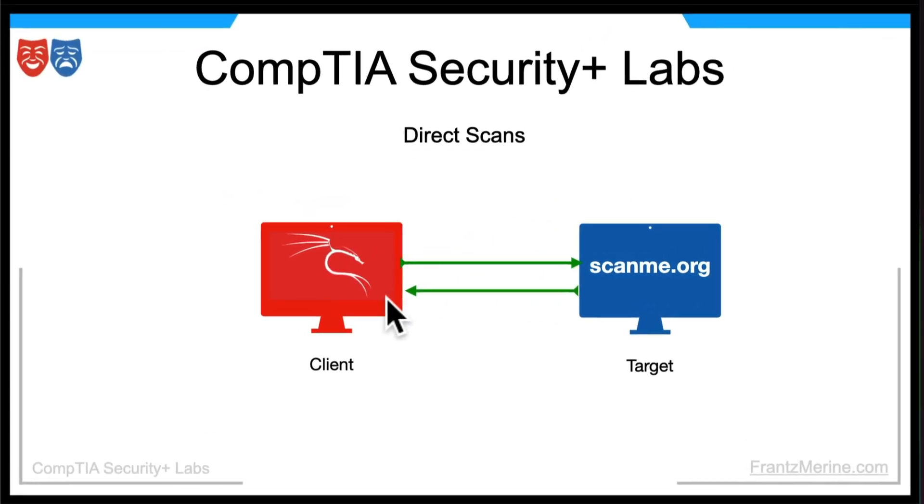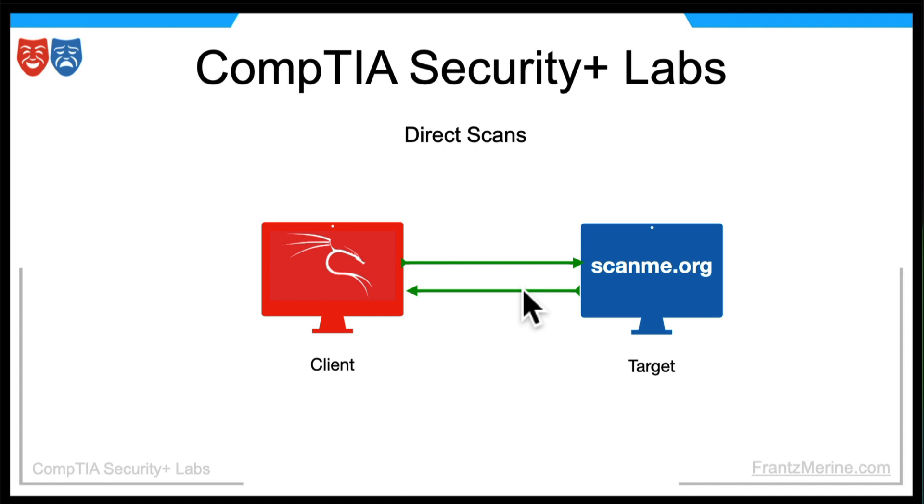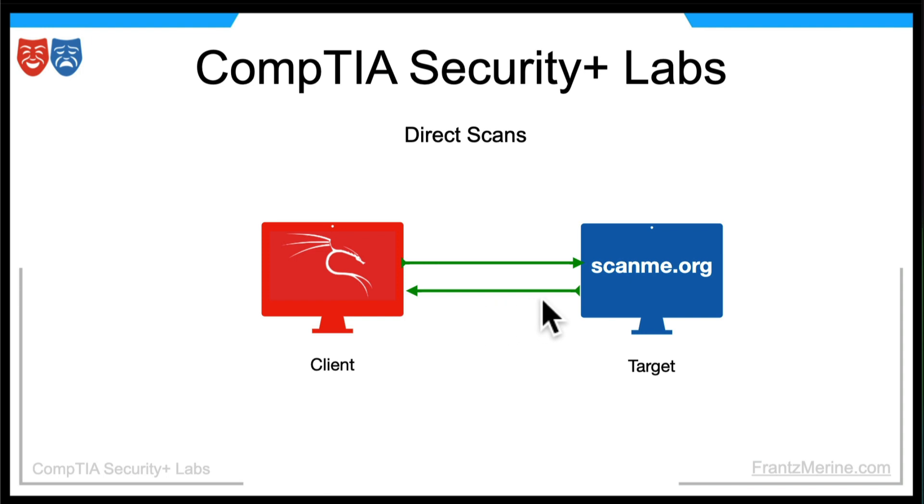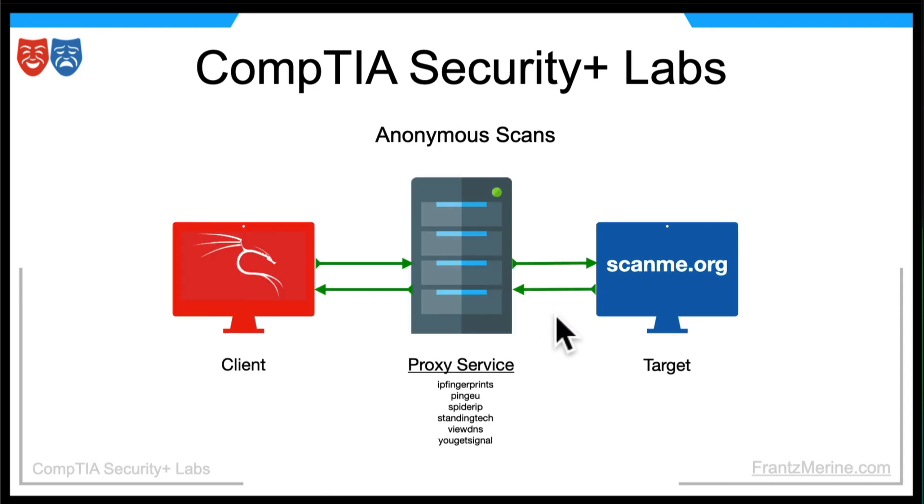The trouble is that the target would know that we have scanned them depending on what type of reconnaissance or tools that they have installed.